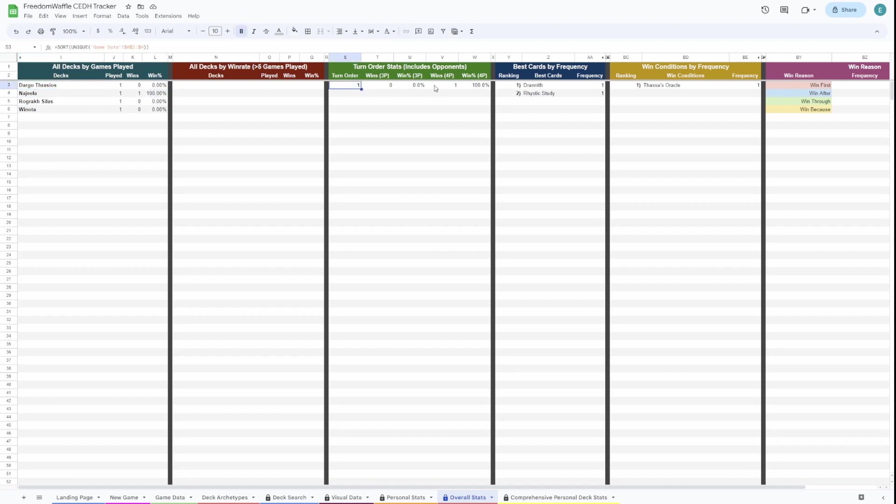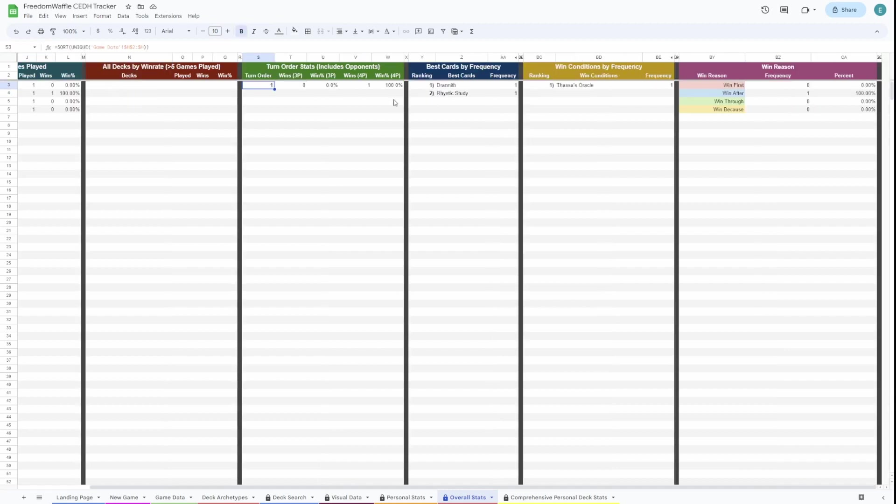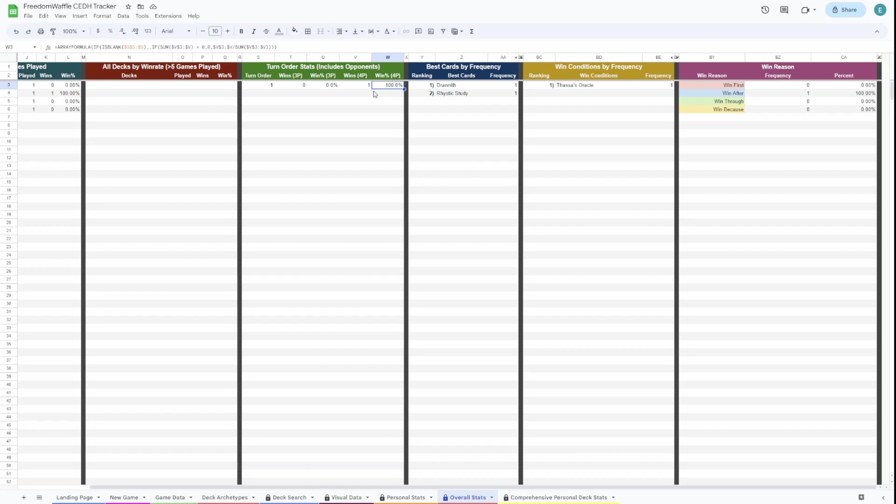Here are the turn order stats from your opponents. So this is basically what percentage of the time all decks are winning. This is the turn order stats from all decks. So this is the percentage of the time that the player going first is winning, third, fourth, etc.